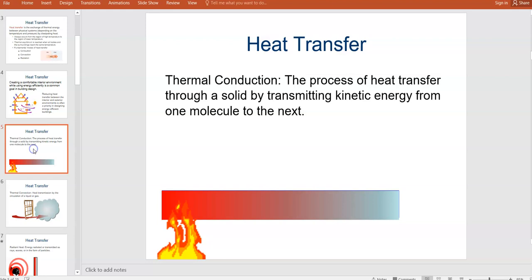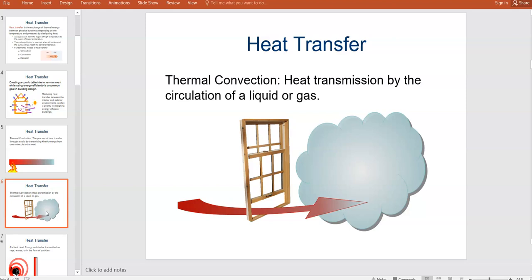There are two main ways this happens. One is through thermal conduction, which is basically things touching each other — like fire touching an object through kinetic transfer from one molecule to the next. We're mainly going to look at thermal convection, though — how heat transmission goes by the circulation of a gas or a liquid. Mainly, we're going to talk about how air transfers heat energy.